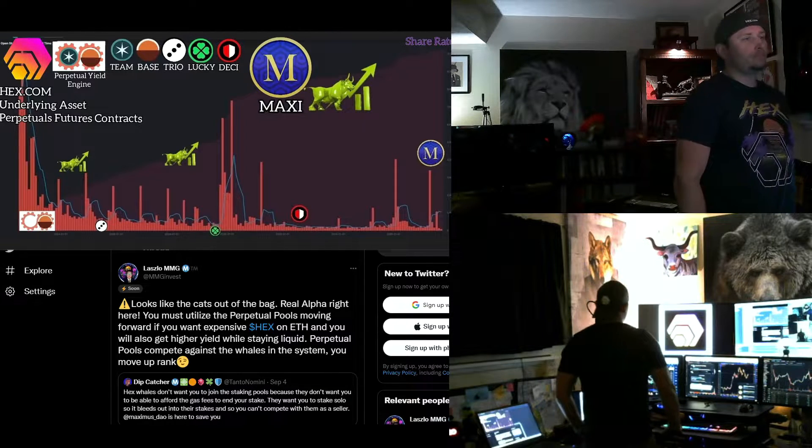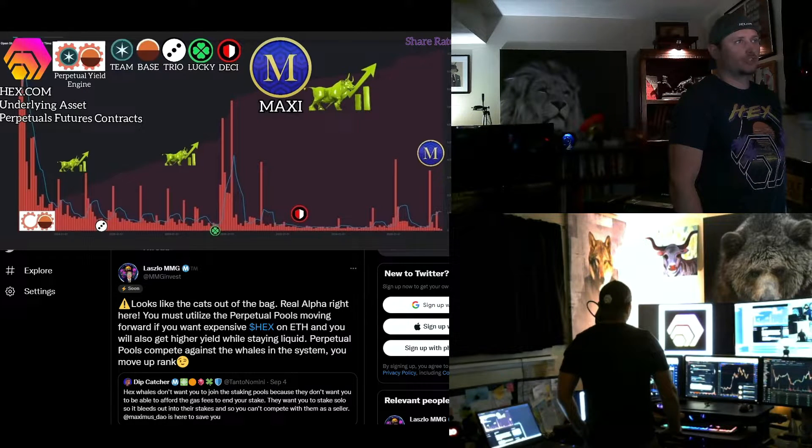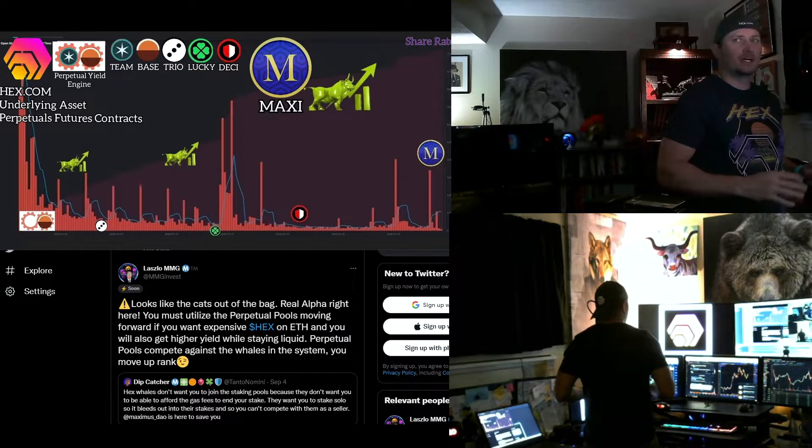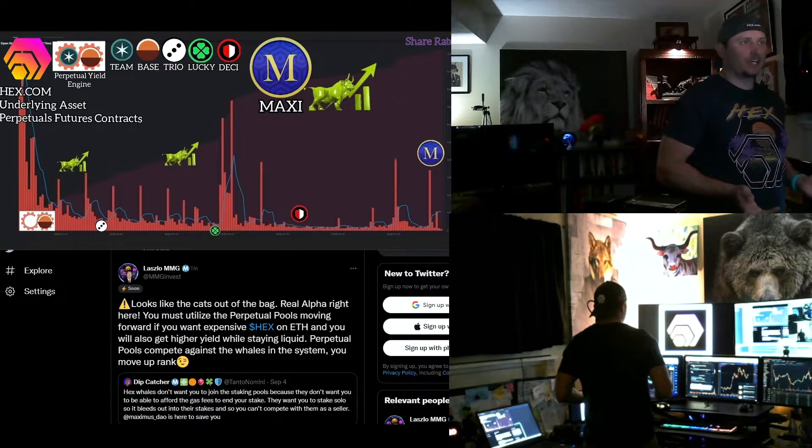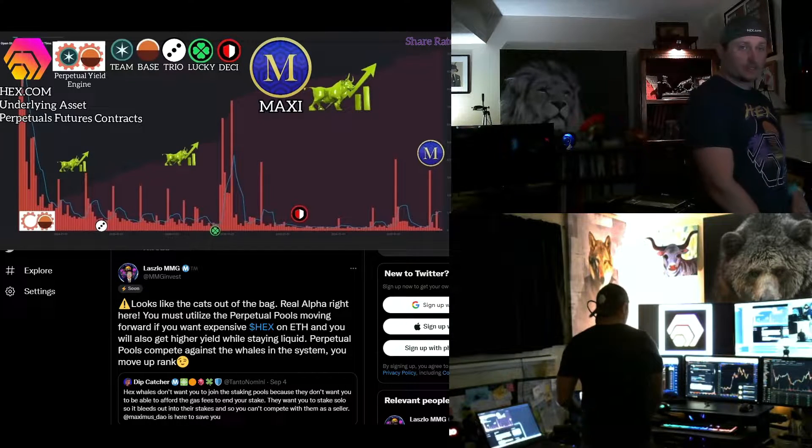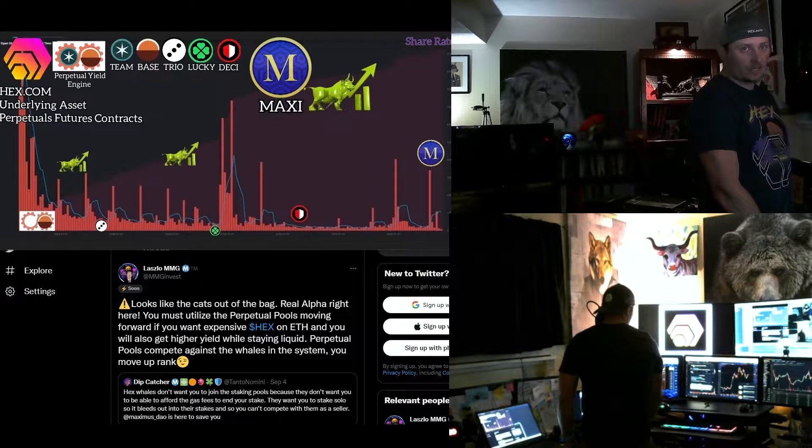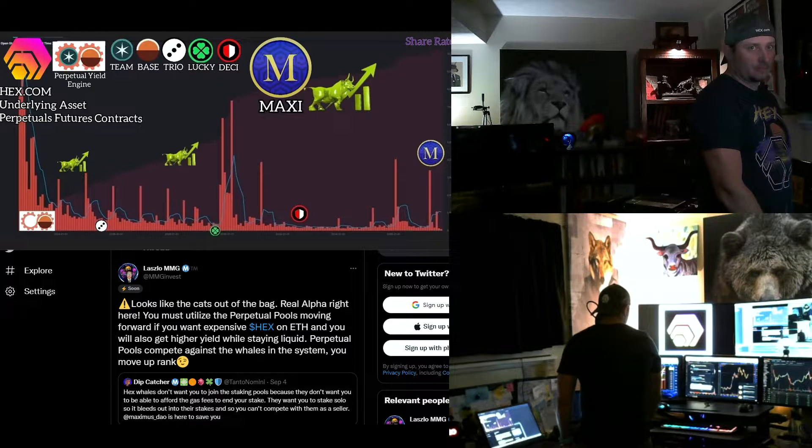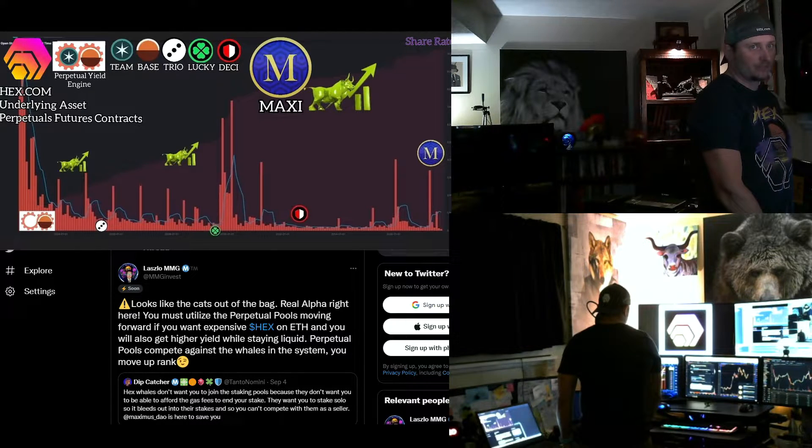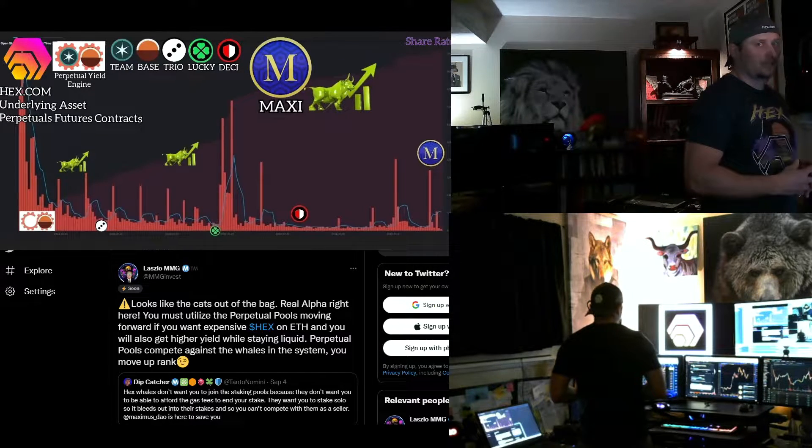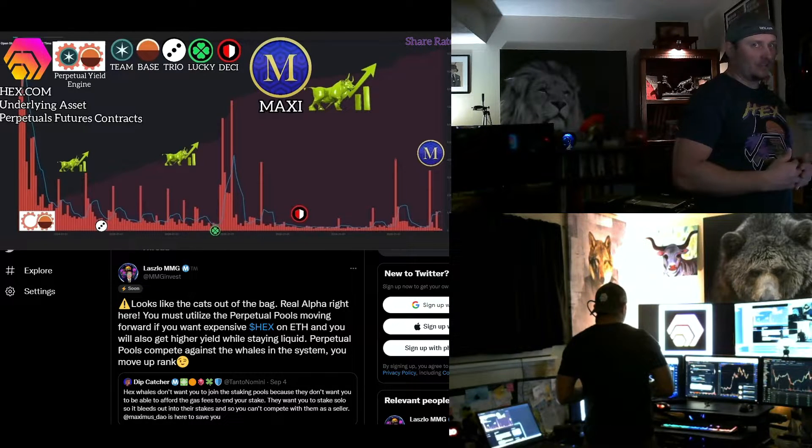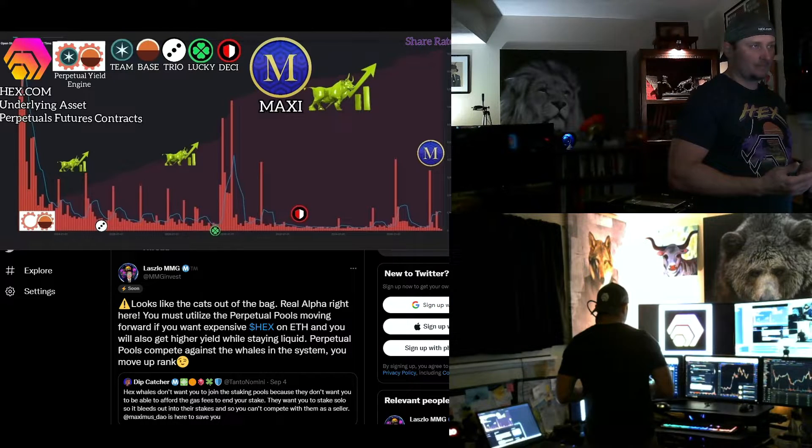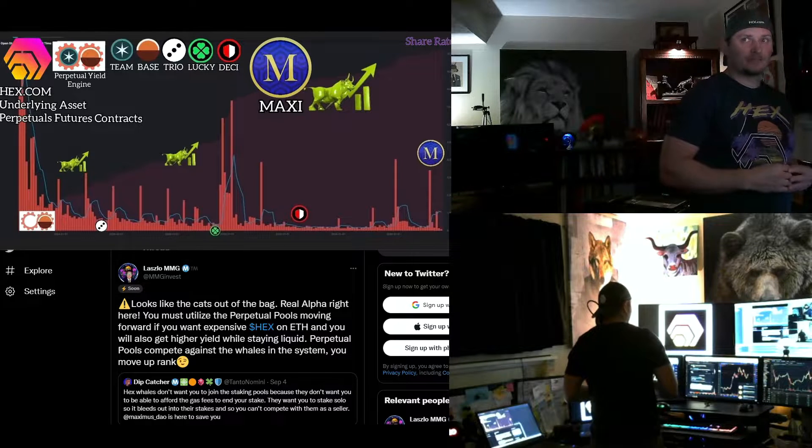So you have to count that in, especially like past the 10, 12, 12-year mark. I mean, we're looking at... We don't know, but it could be really bad. Like you're not going to be able to unstake it on Ethereum network, right? That's why we're doing PulseChain. So you're essentially just giving away your Ethereum hex if you're staking really far out into the future. And if you look at this tweet down here, I was like, looks like the cat's out of the bag.